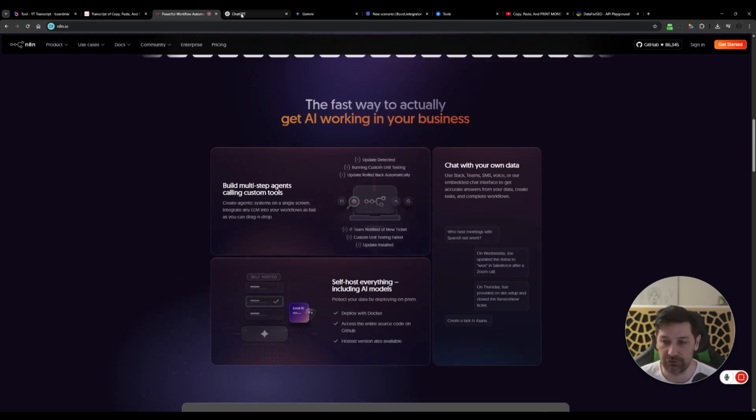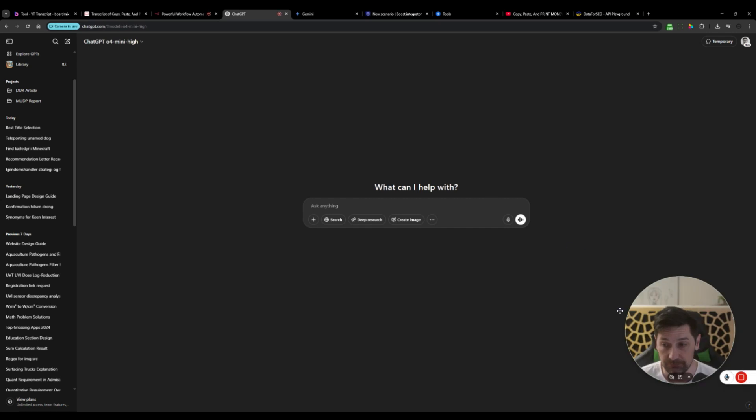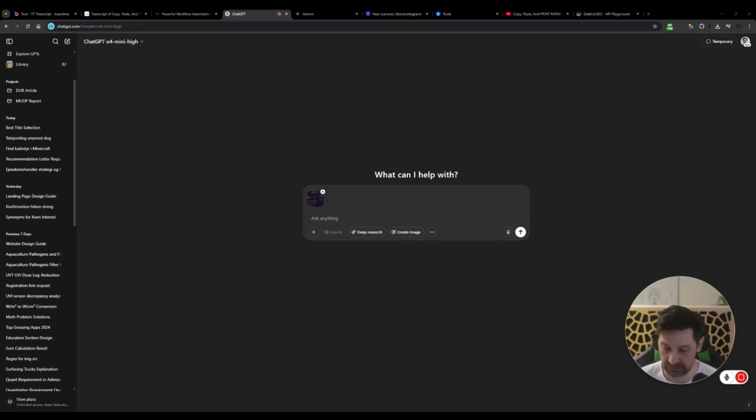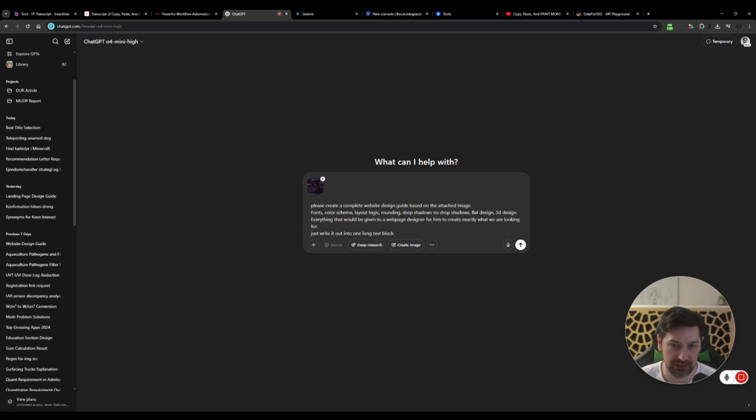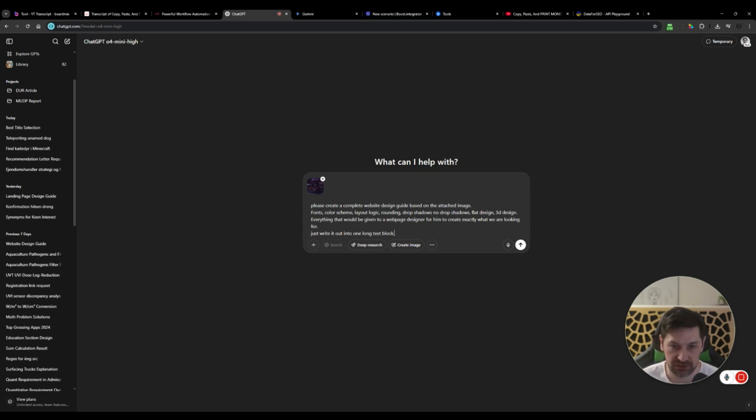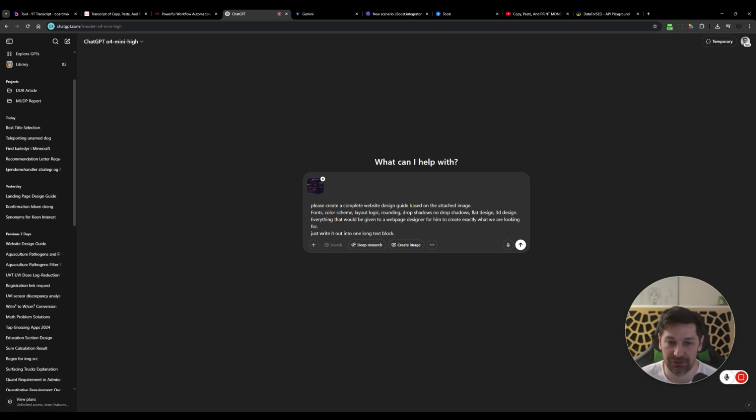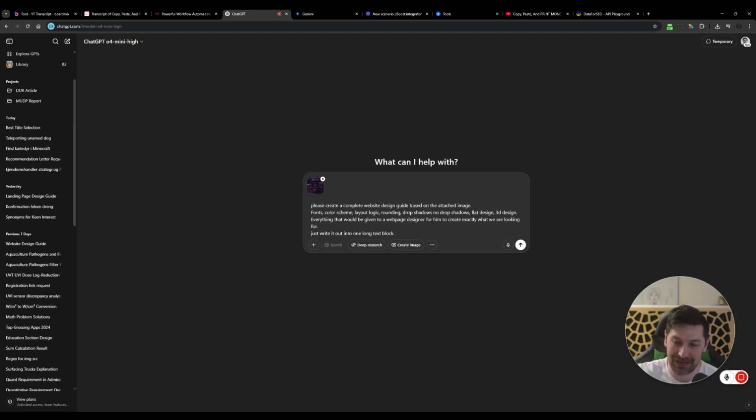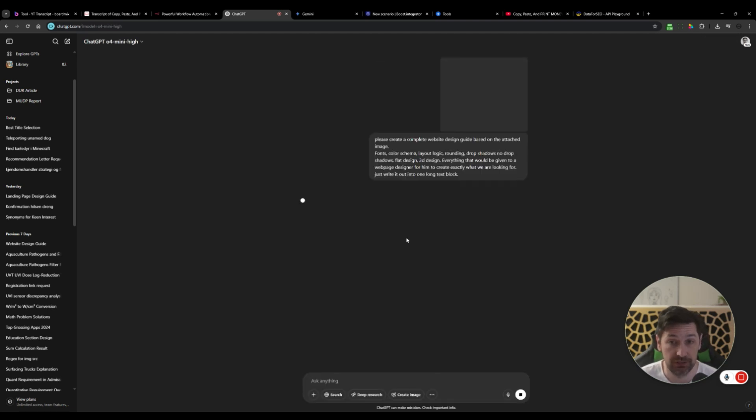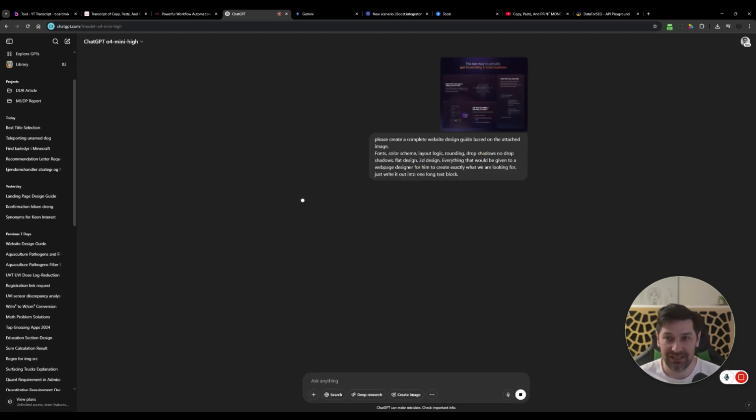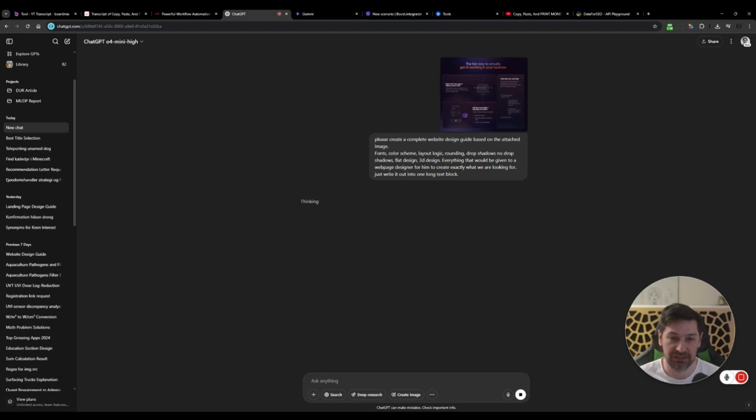Now I'm going to go over to ChatGPT. I'm going to paste that image in, then we're going to add this prompt here. Please create a complete website design guide based on the attached image, font color schemes, layout logic, rounding, et cetera. Everything that would be given to a webpage designer for him to create exactly what we're looking for.